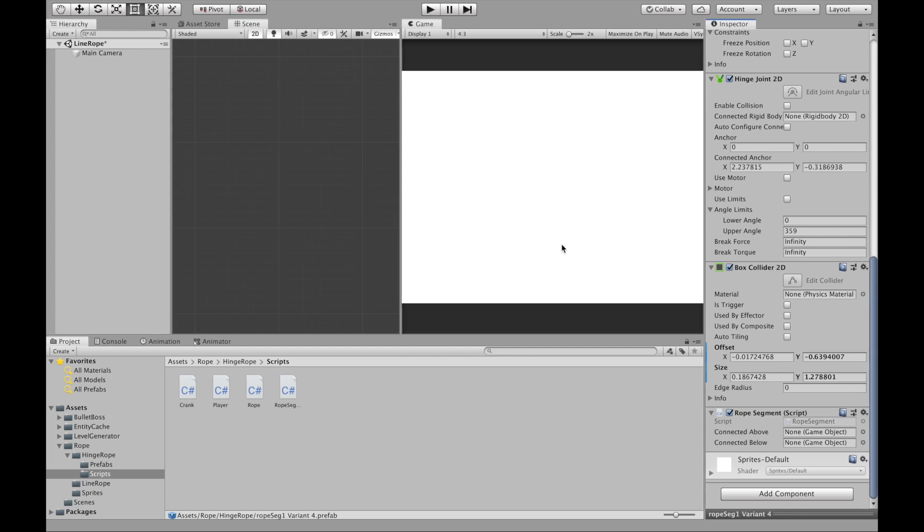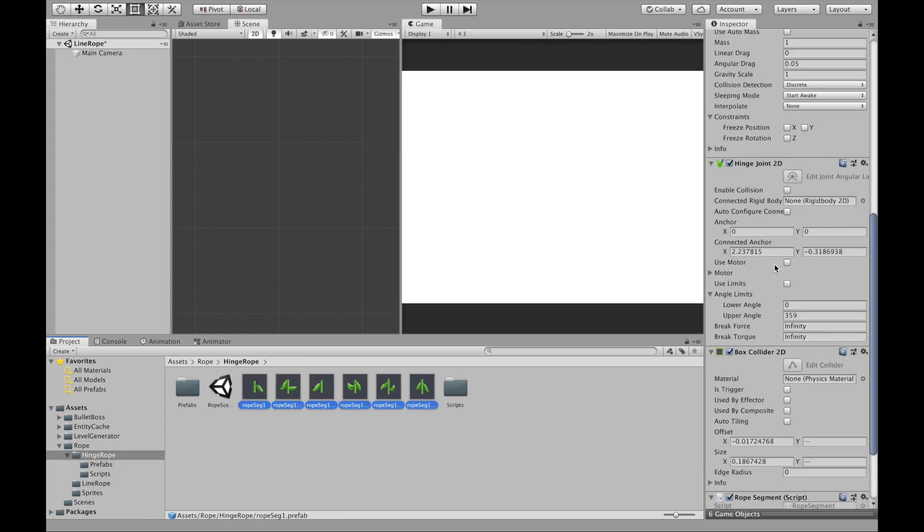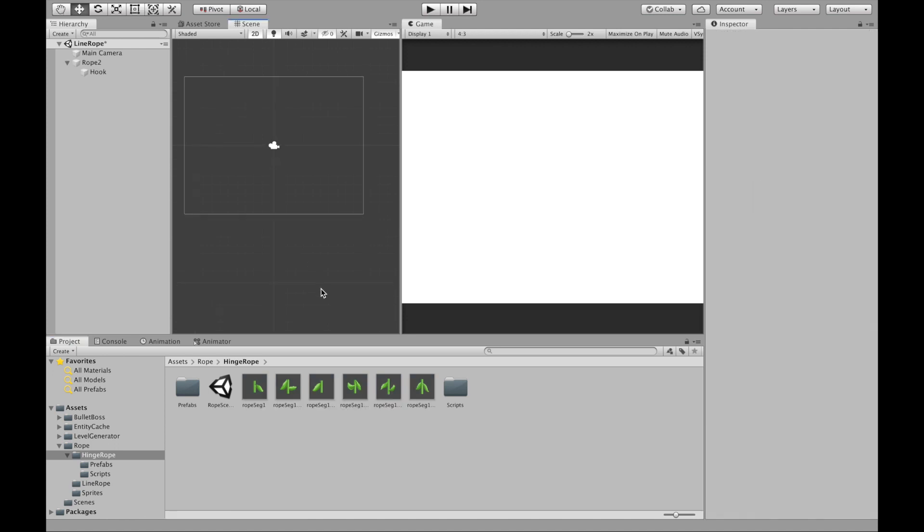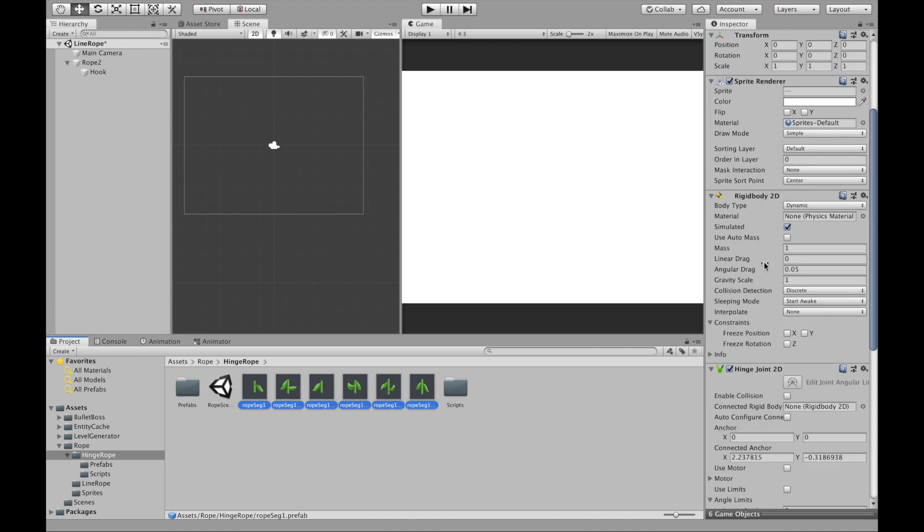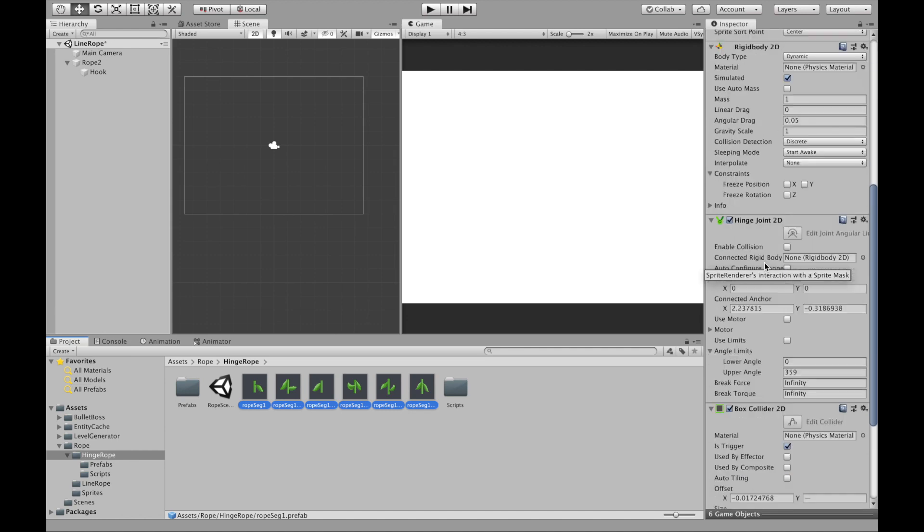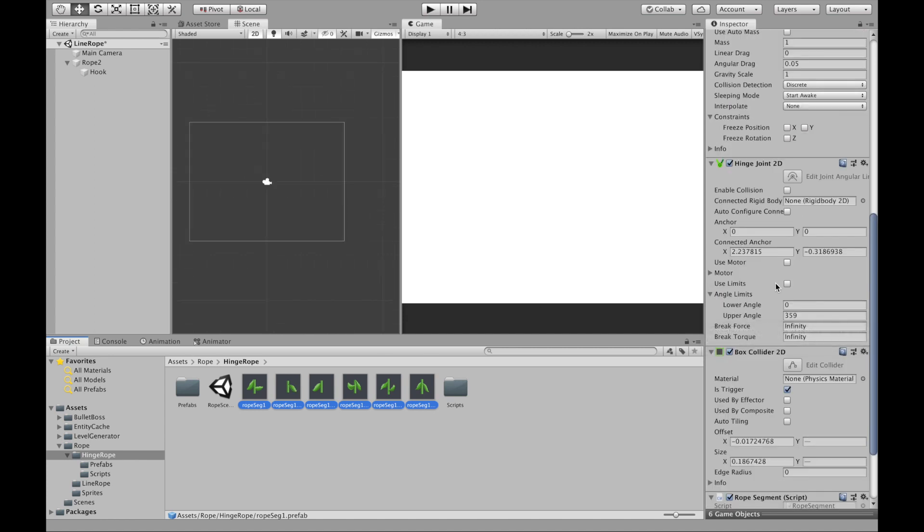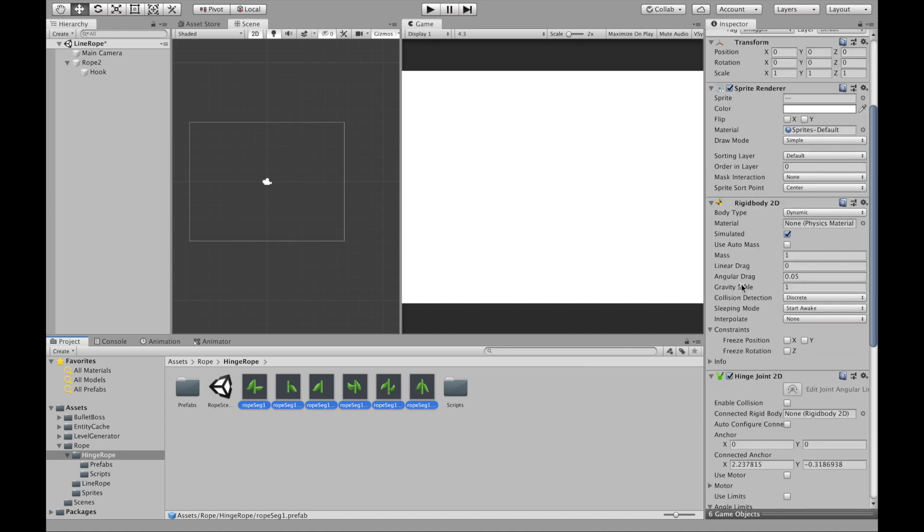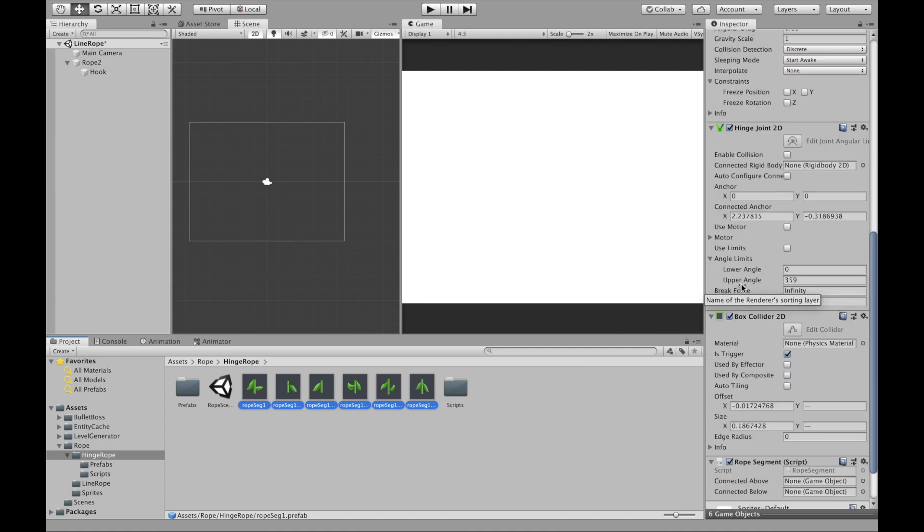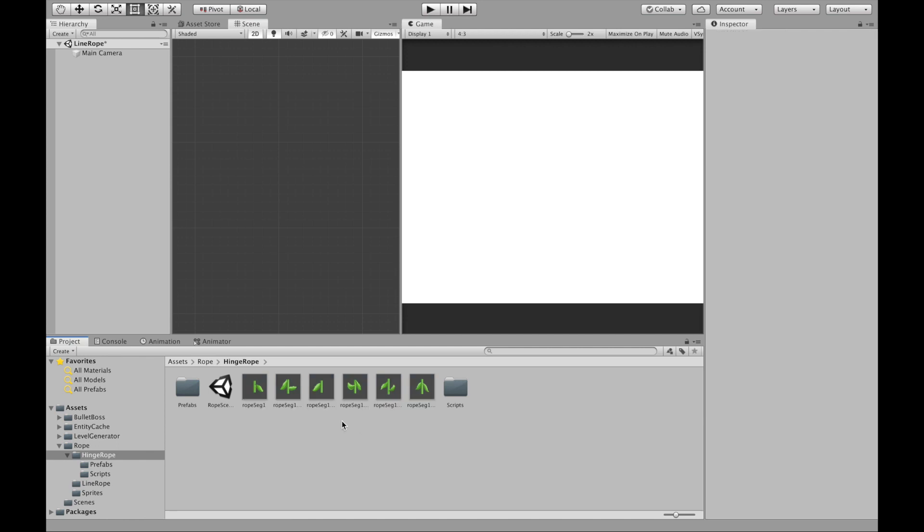All of these rope segment prefabs, make sure auto configure connection is unchecked. This will make sure that we can set it using the script and it's not going to be overridden by some kind of auto connection. We also need to make sure that all of our rope segment prefabs have the position zero zero zero, and I like to set the box collider 2D as a trigger. One last thing to do for all of your rope segments is to make sure the connected anchor here is zero zero. That way when it starts it will just drop nicely down from where the rope is.